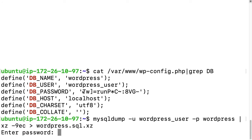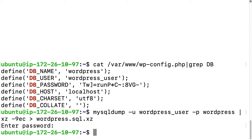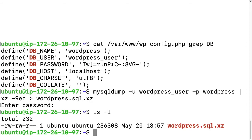I'll hit enter. It's asking me for my password, so I'll copy and paste that. I have a very small database so it's not going to take very long, but if you have a larger database it could take a while. I'll type ls -l and you'll see we have wordpress.sql.xz here.